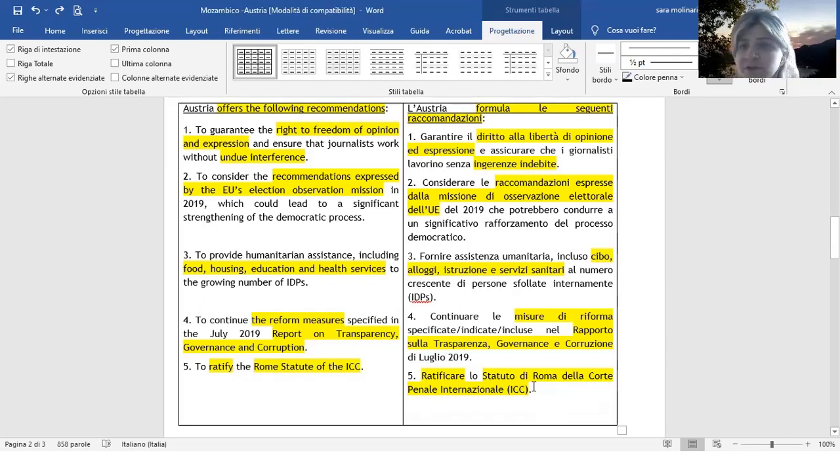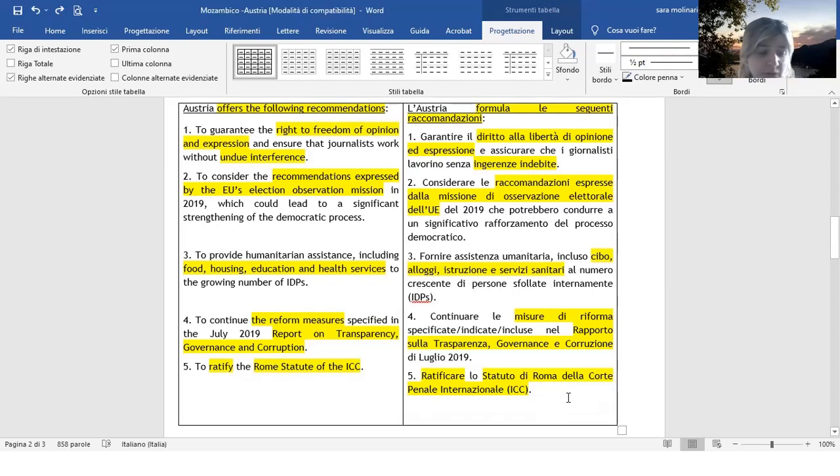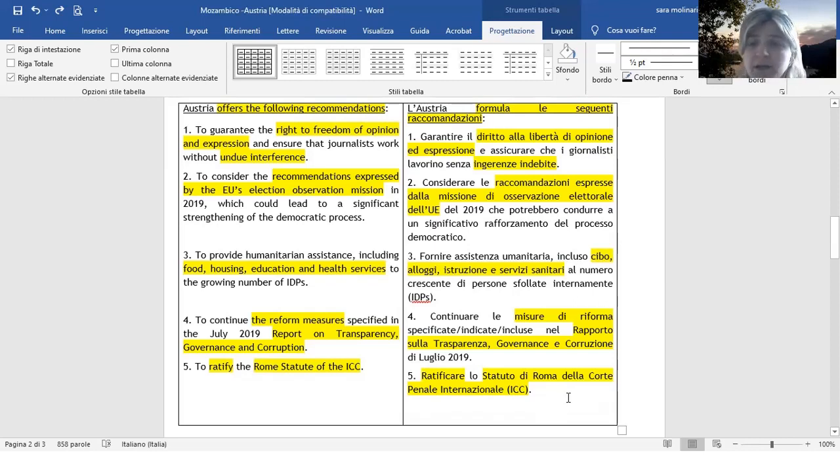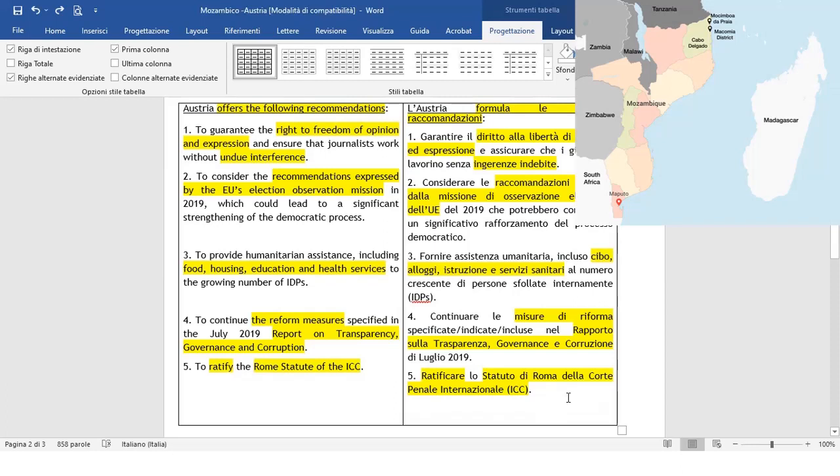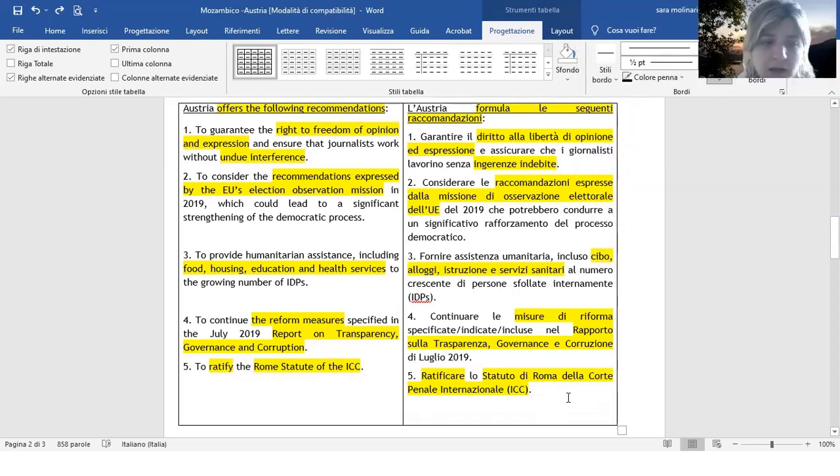Come vi avevo anticipato, volevo farvi una breve introduzione riguardo alla situazione del Mozambico, una breve storia, un breve excursus, diciamo, su questi tragici episodi e situazioni.